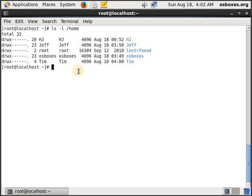If you want to lock a user out, you just have to type usermod. Yes, usermod and you have to pass the flag -L.